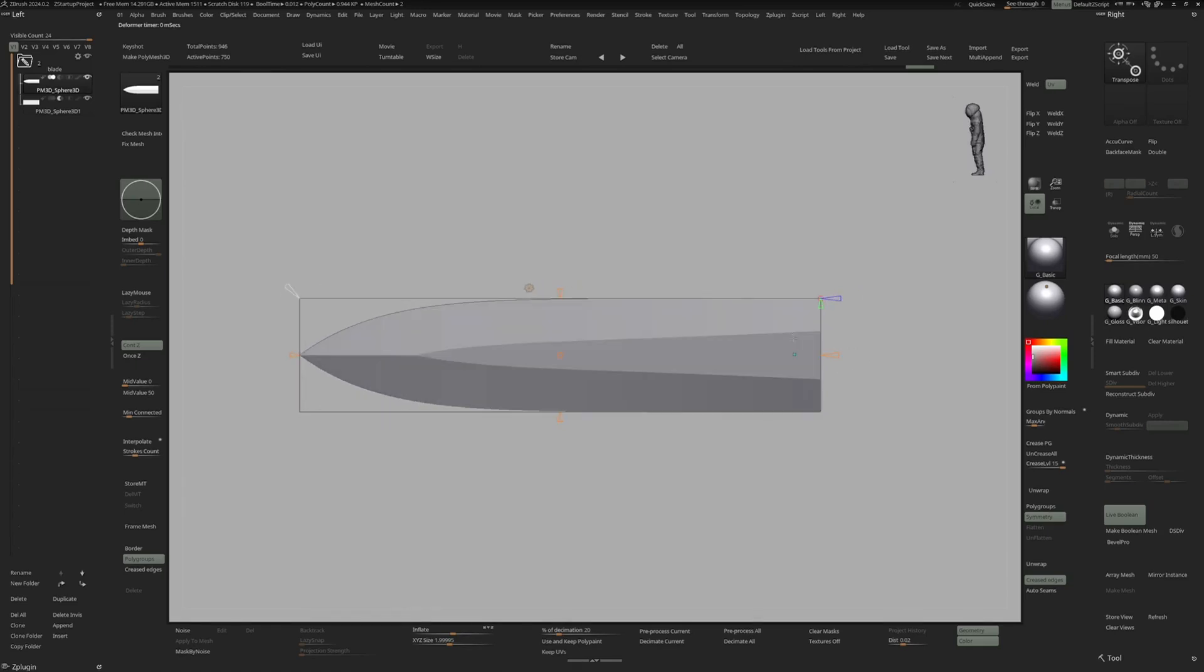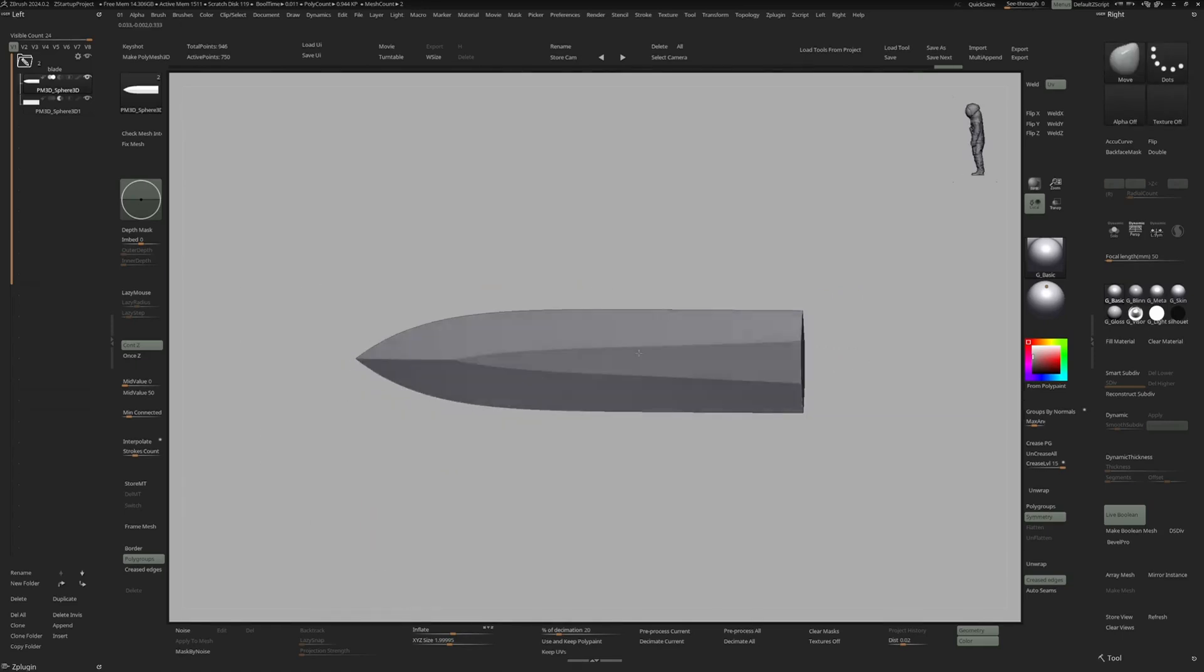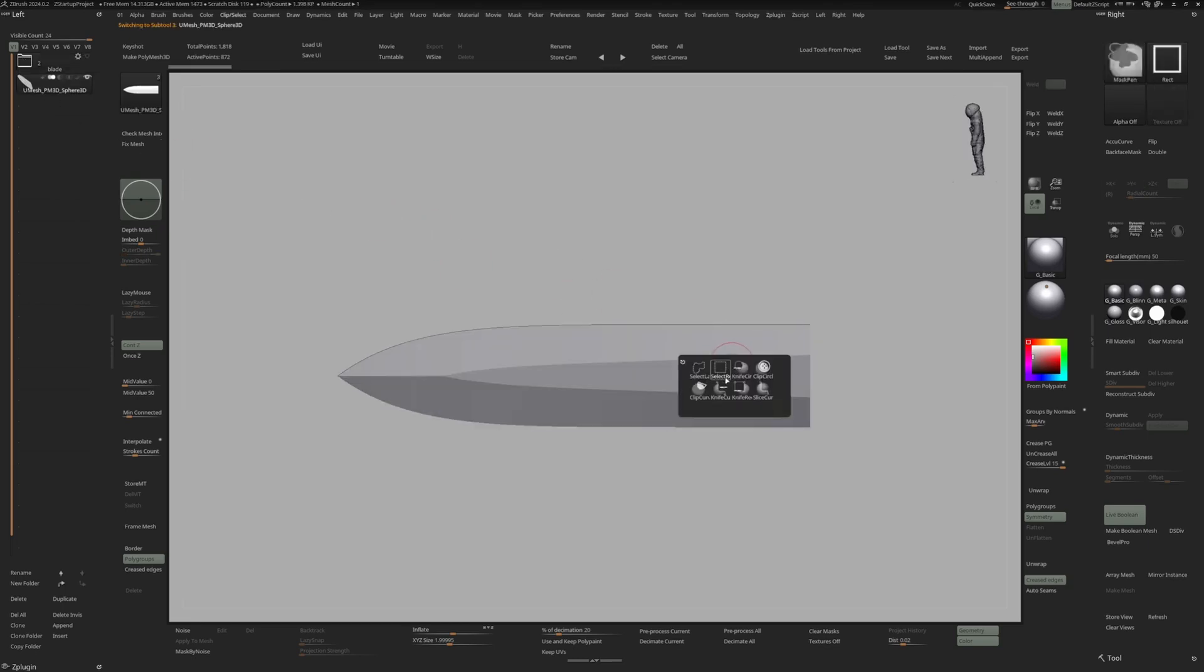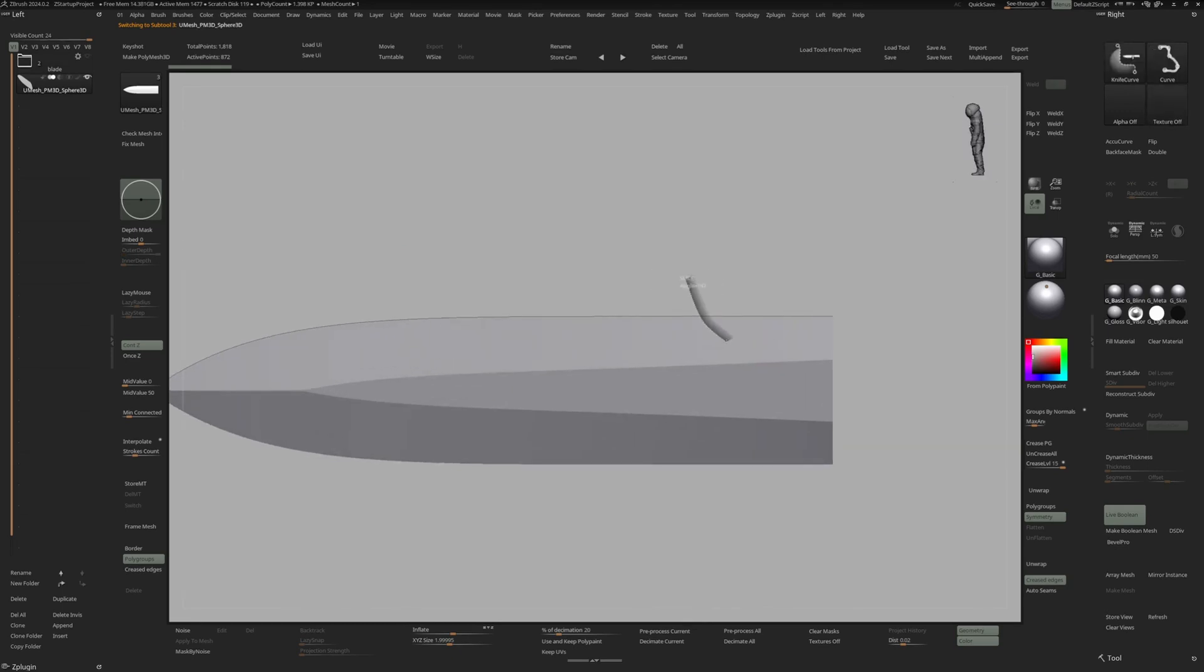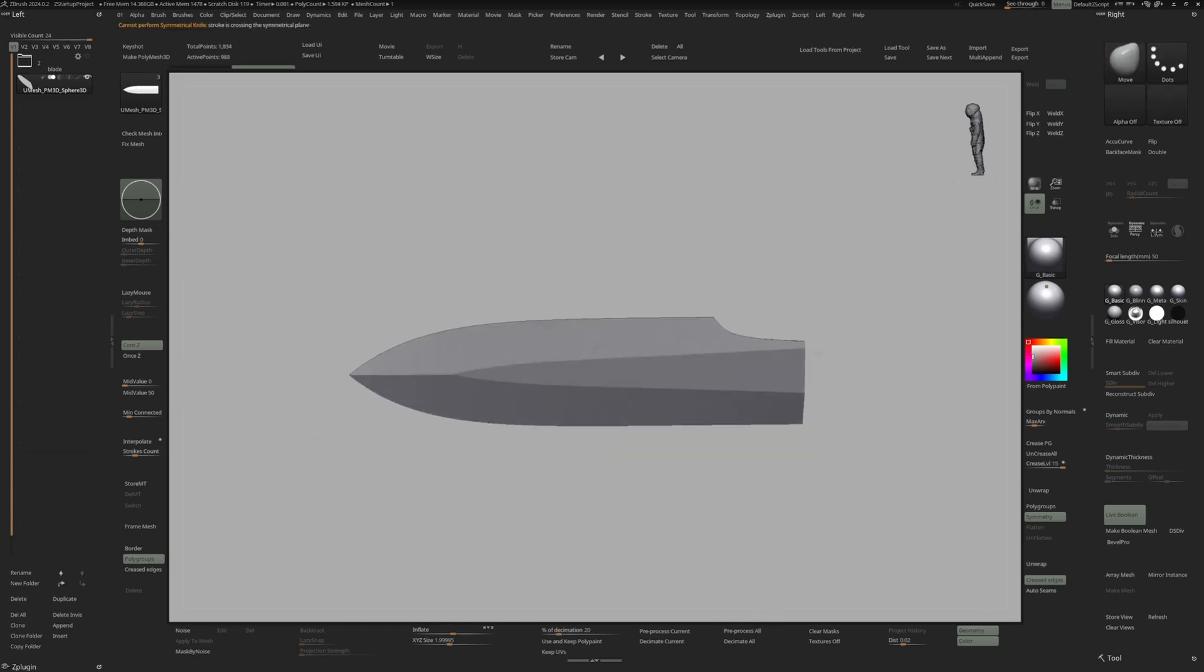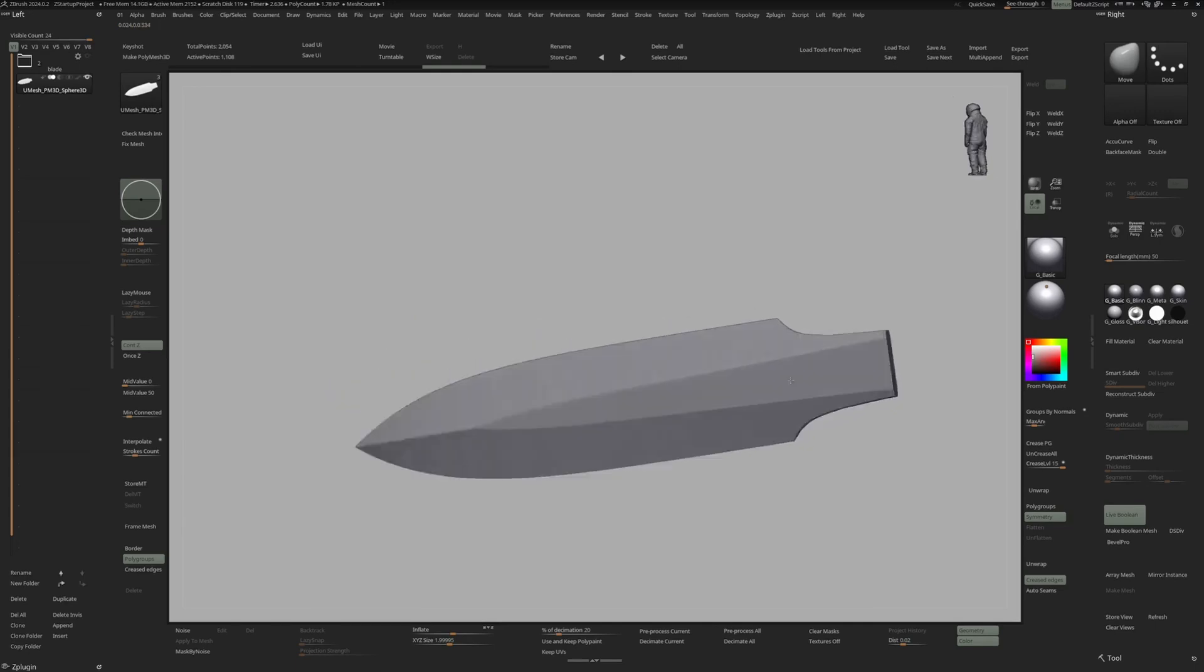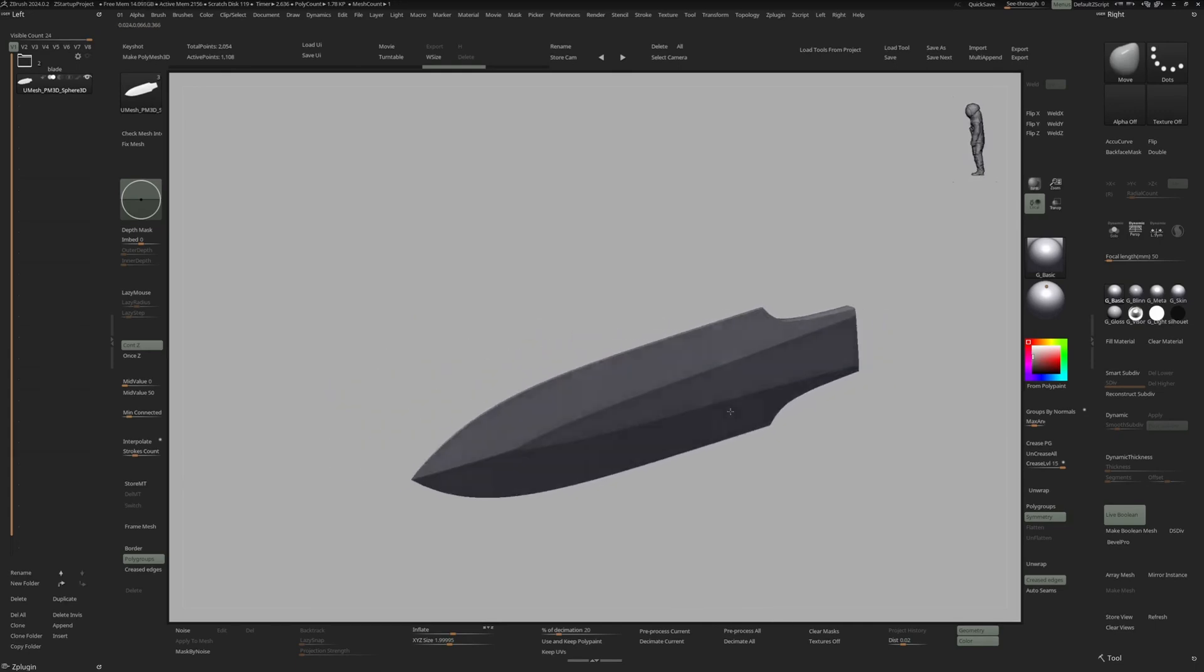Now that we are happy with that, let's say boolean with subdivision. Go into our knife curve brush and cut away a piece like that with nice curvature. Weld Y. So once we are happy with the overall shape, let's give this some nice Dynamesh resolution to soften up the edges.